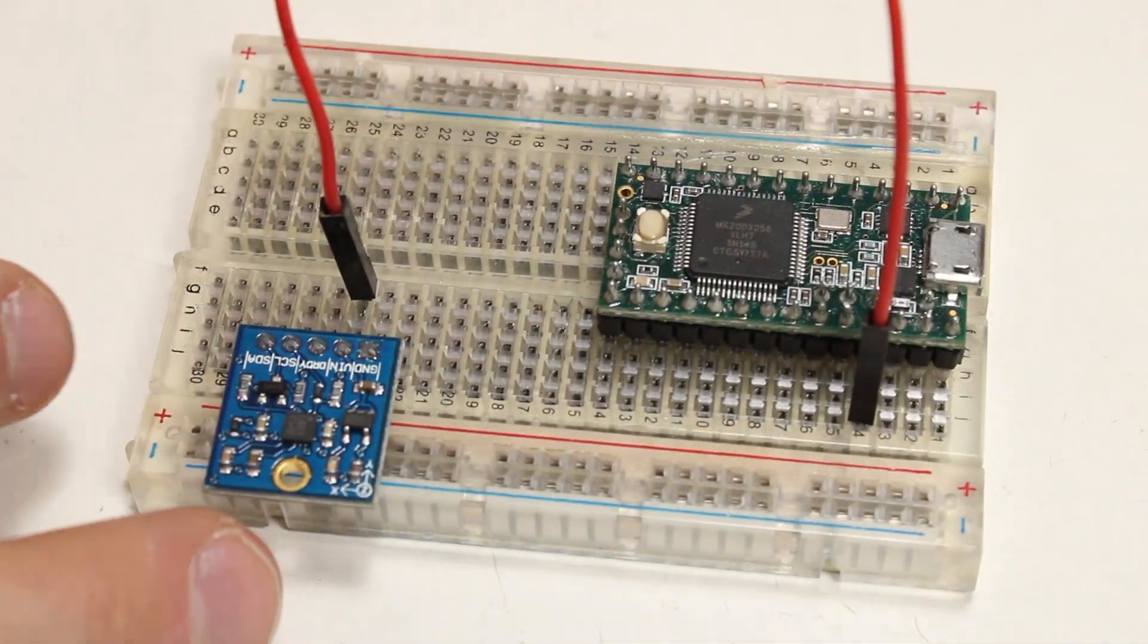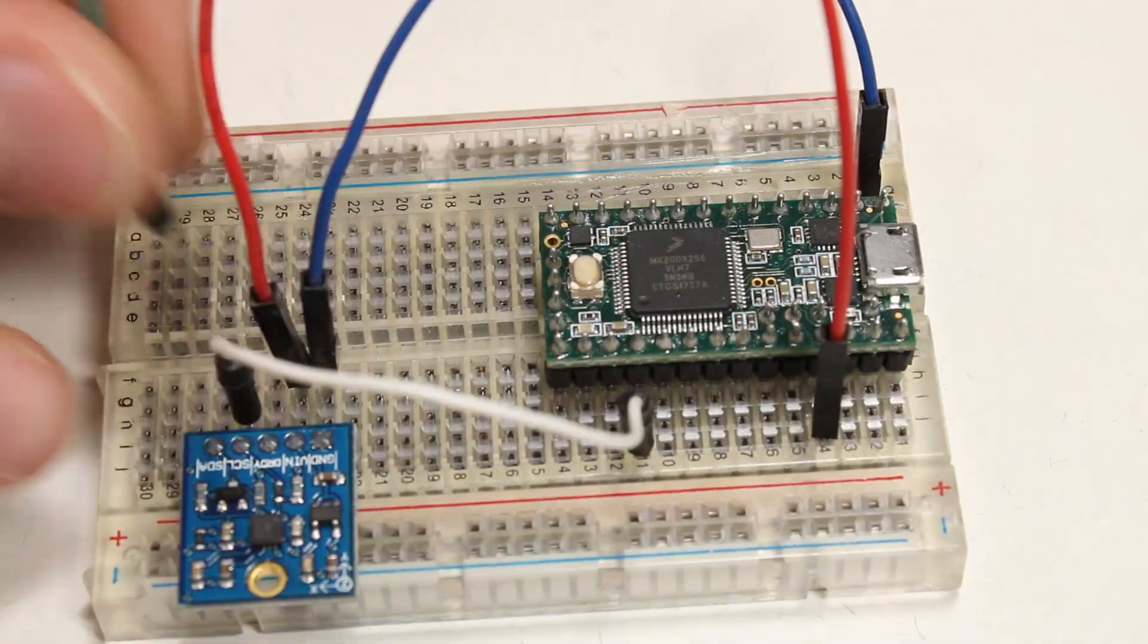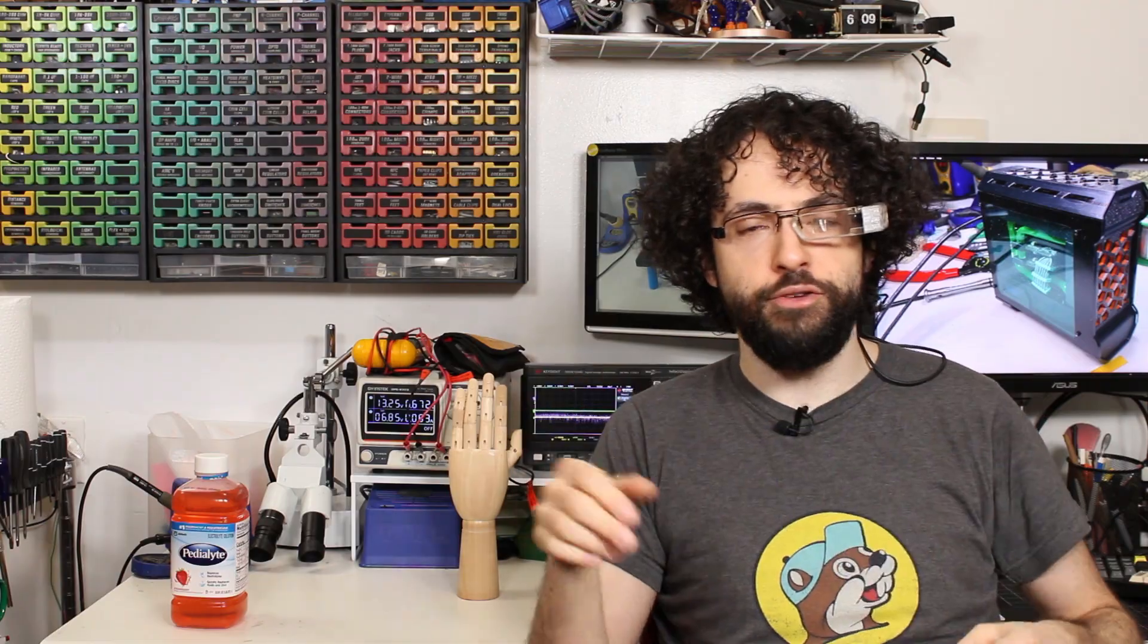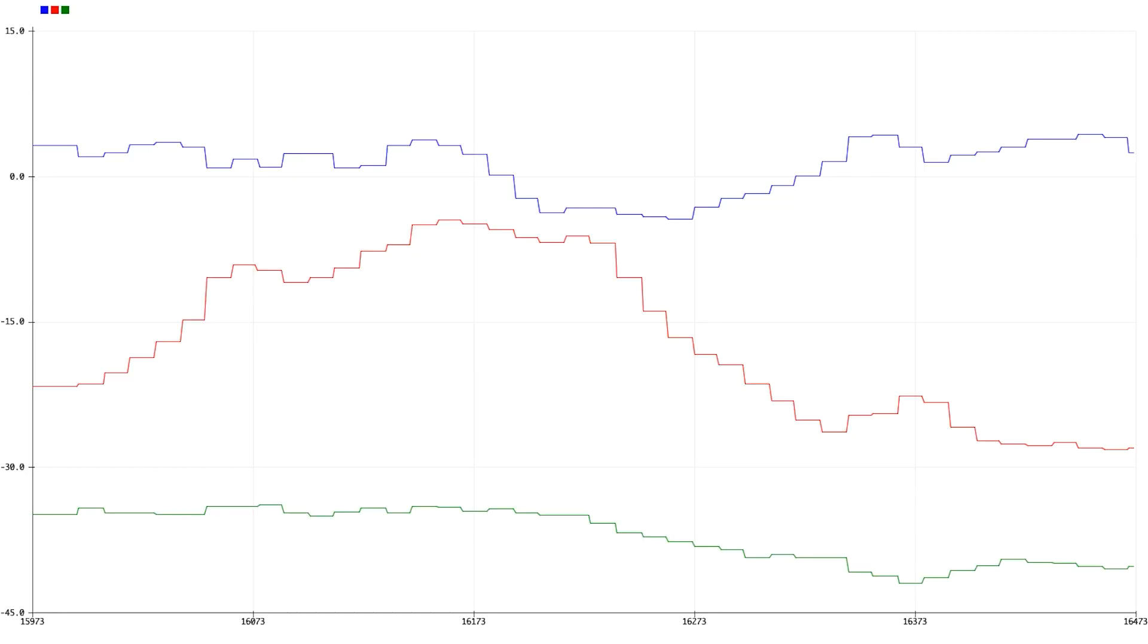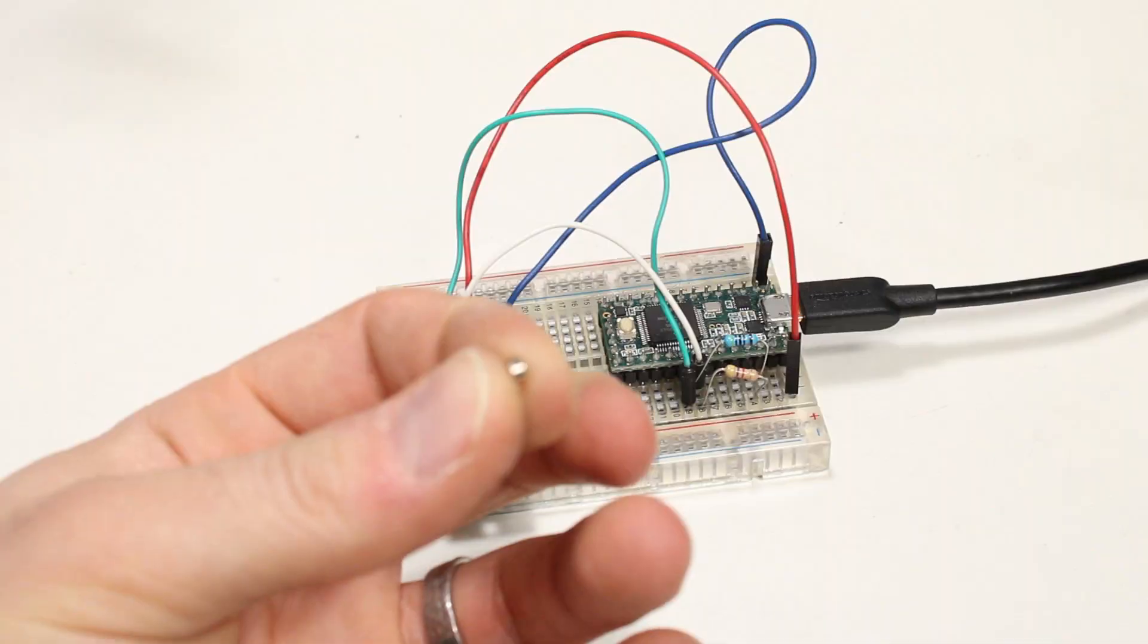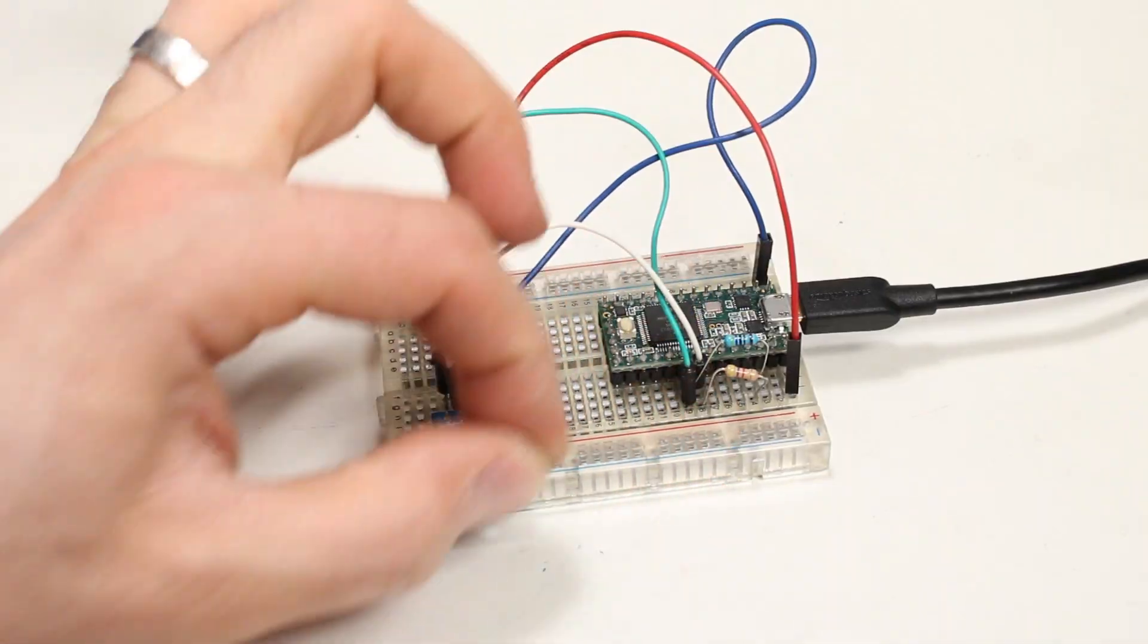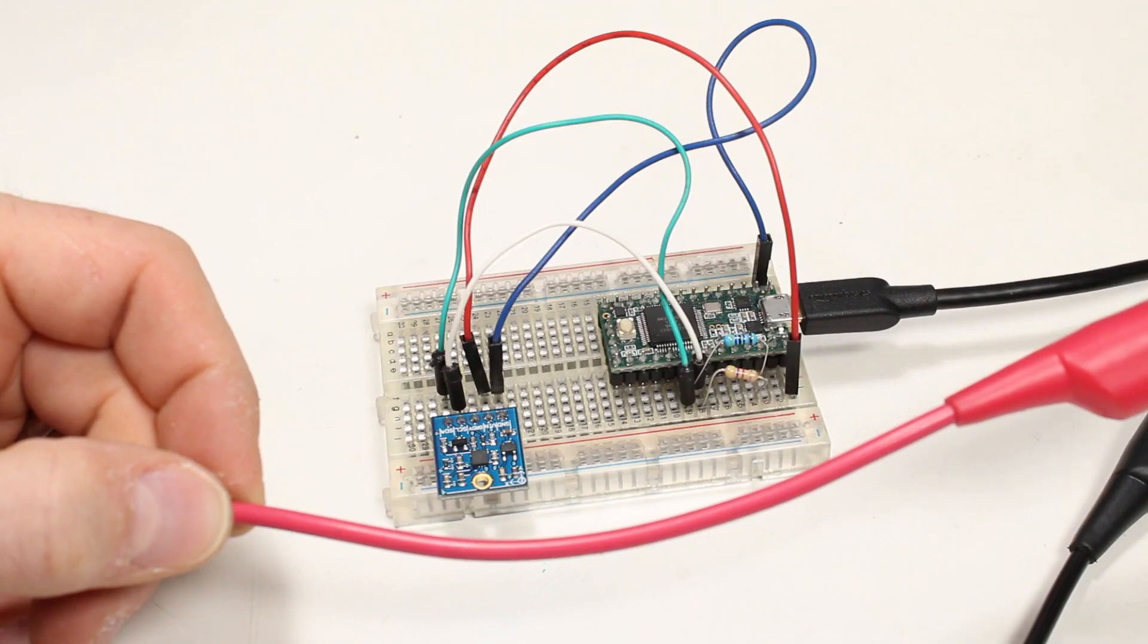So let's demonstrate. I'm going to hook this thing up to a Teensy, of course, and I'll stream each axis of the compass to this graph. You can see that as I turn it around, it picks up the Earth's magnetic field just fine. Watch as I wave a very, very tiny magnet around, and again, it makes a huge impact on the readings.